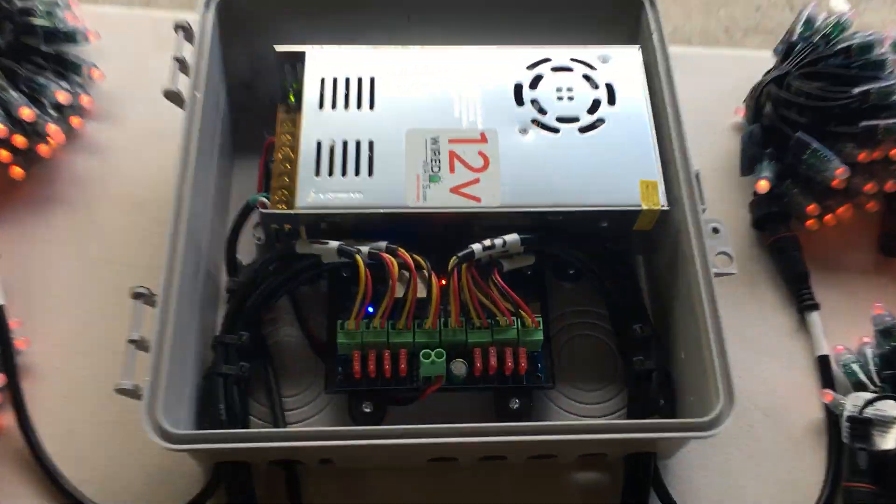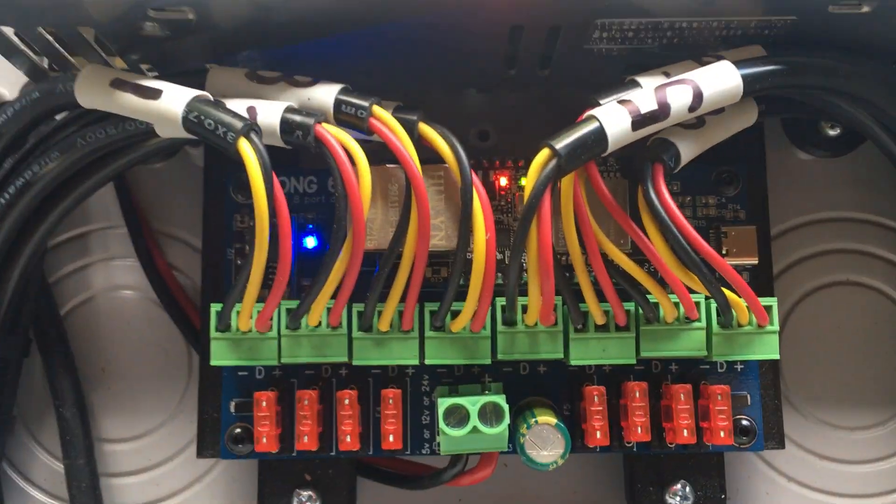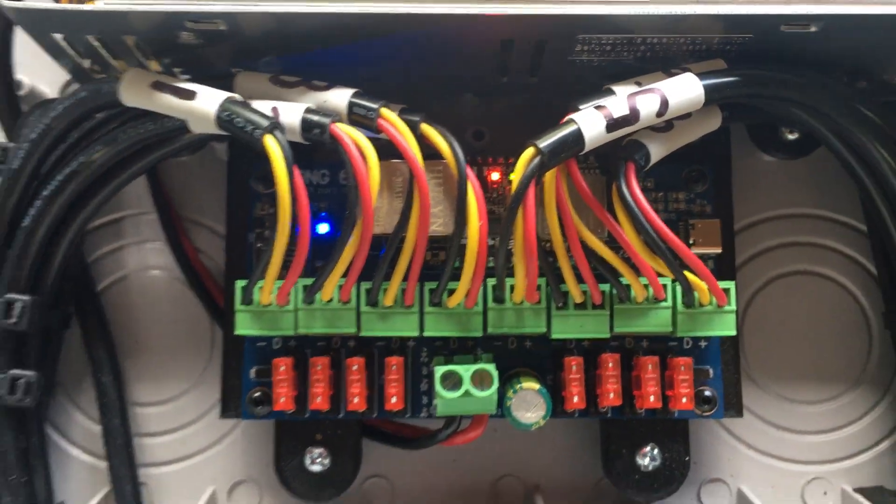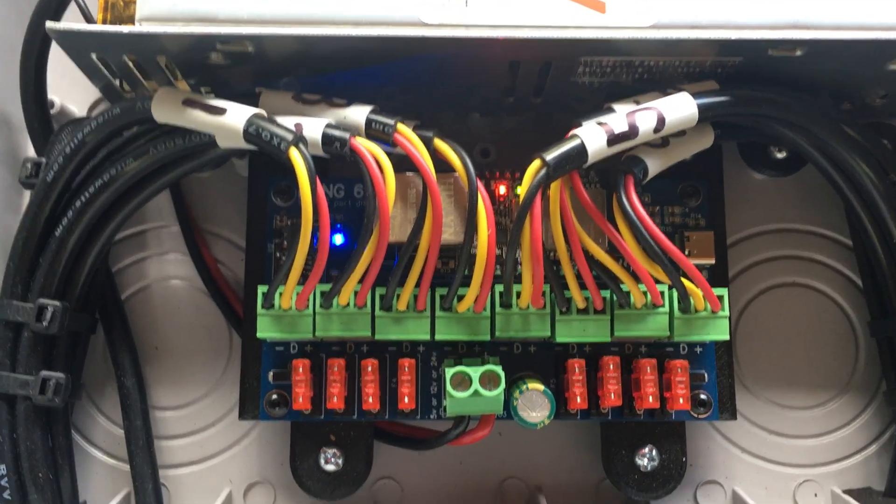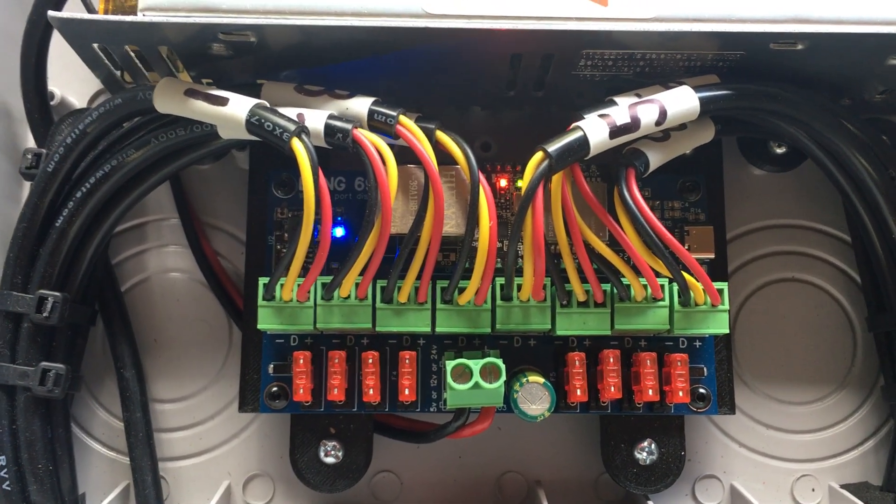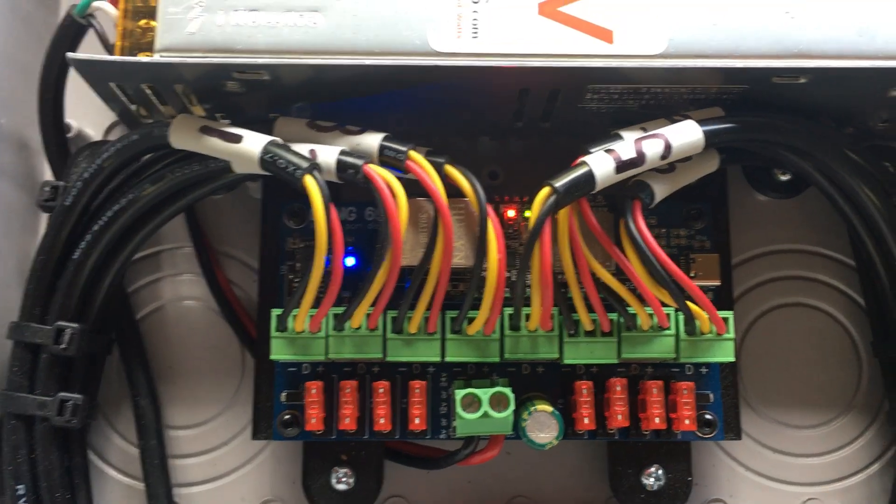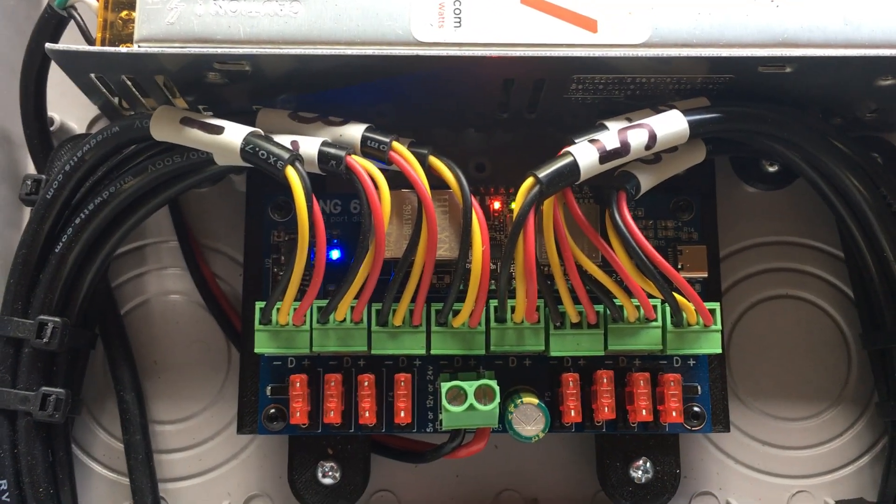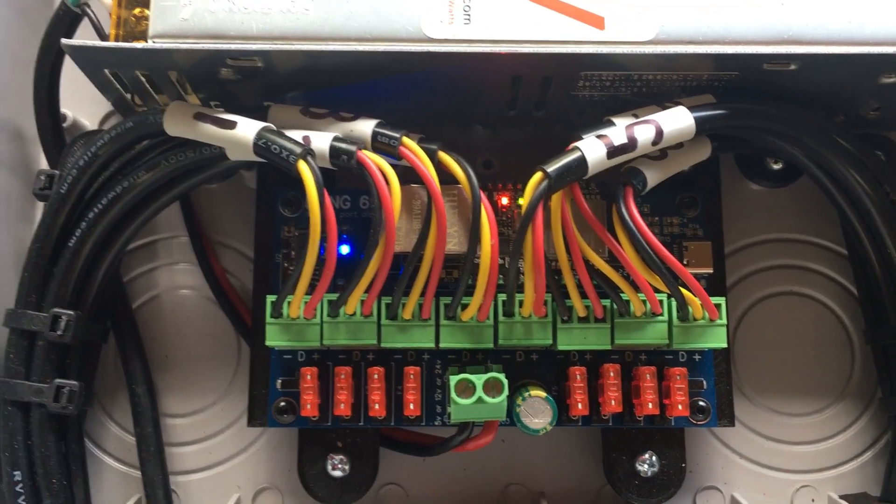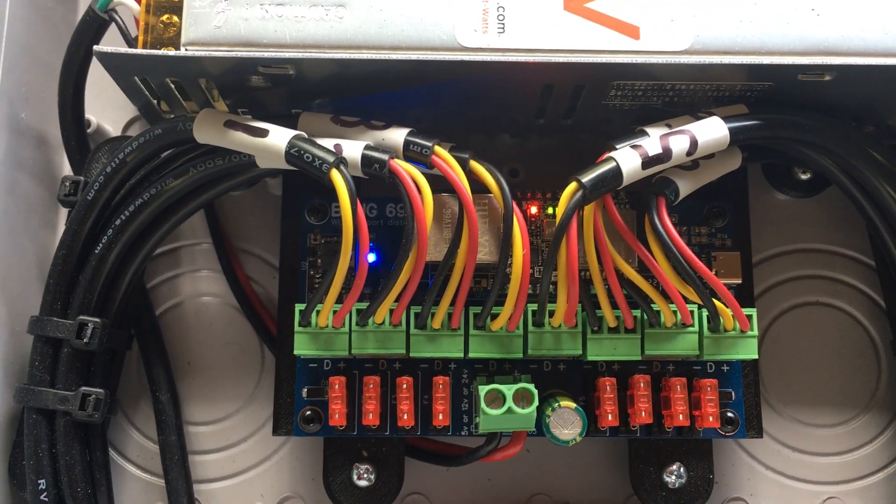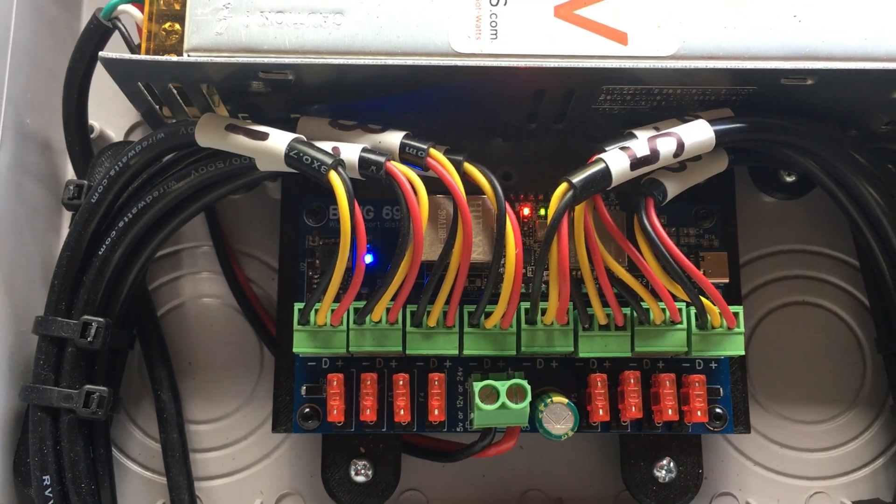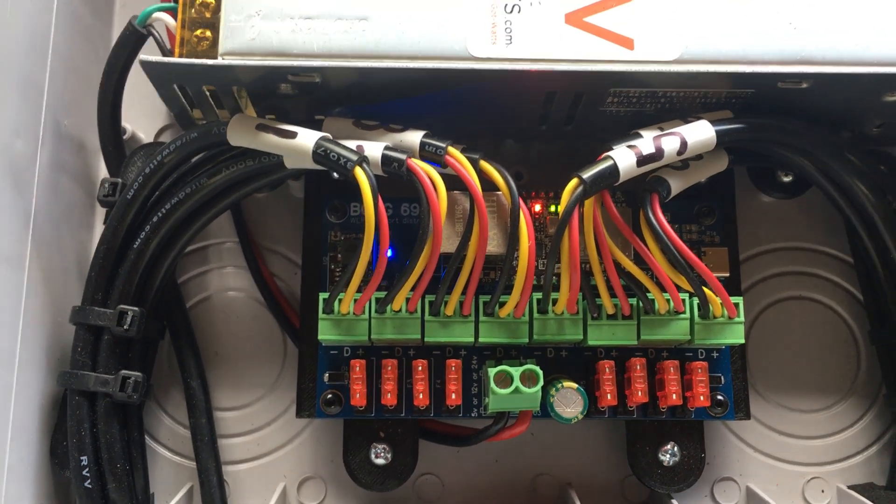This board makes a really clean installation inside a case, organizing all the power and the data. Also, with the Ethernet port, it'll make the data more reliable from X Lights.